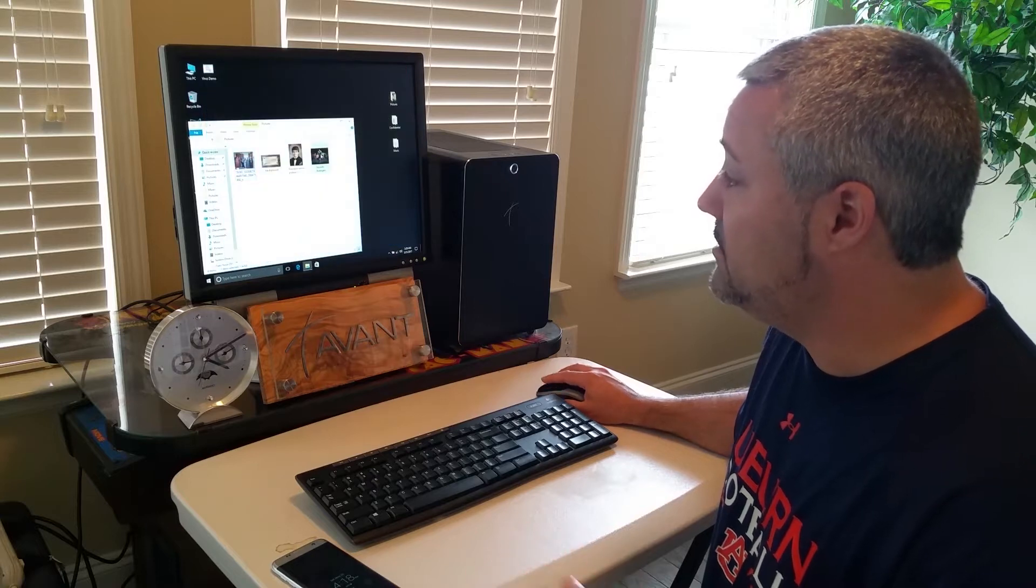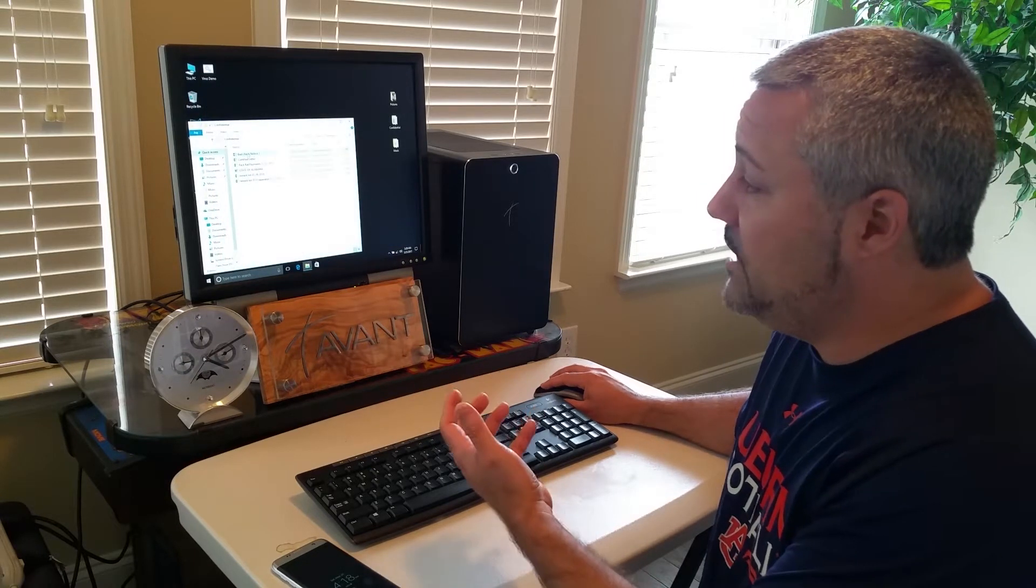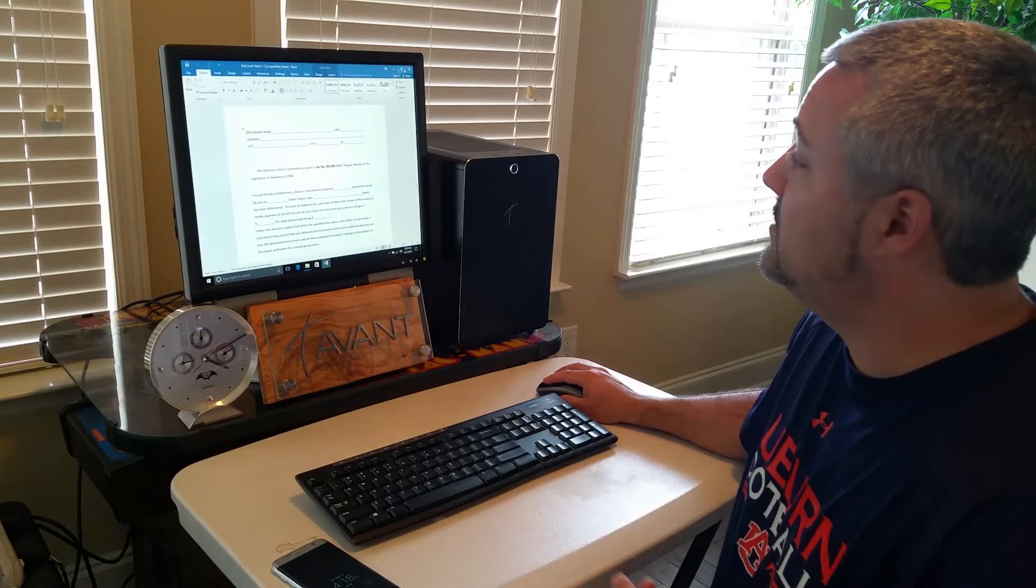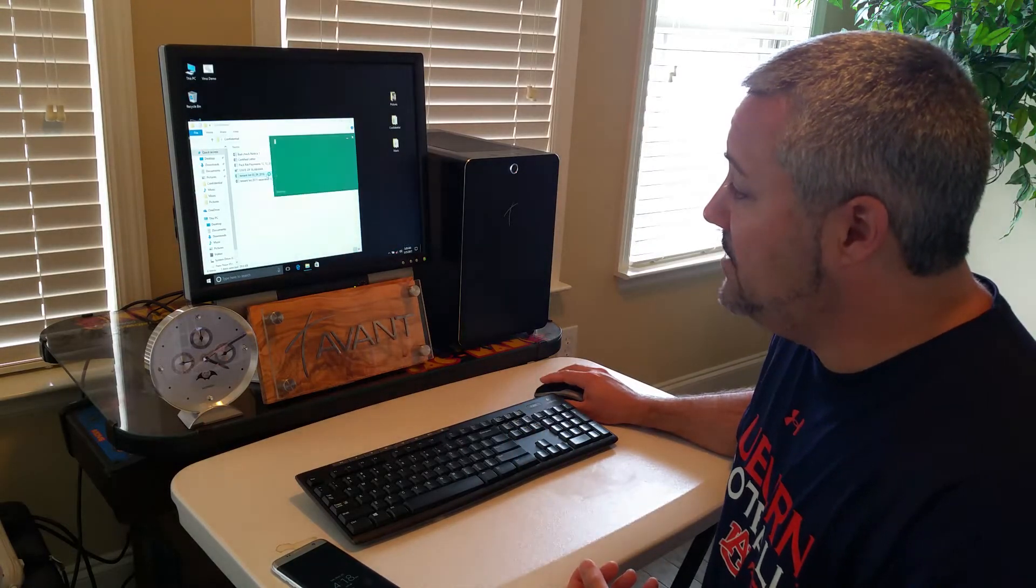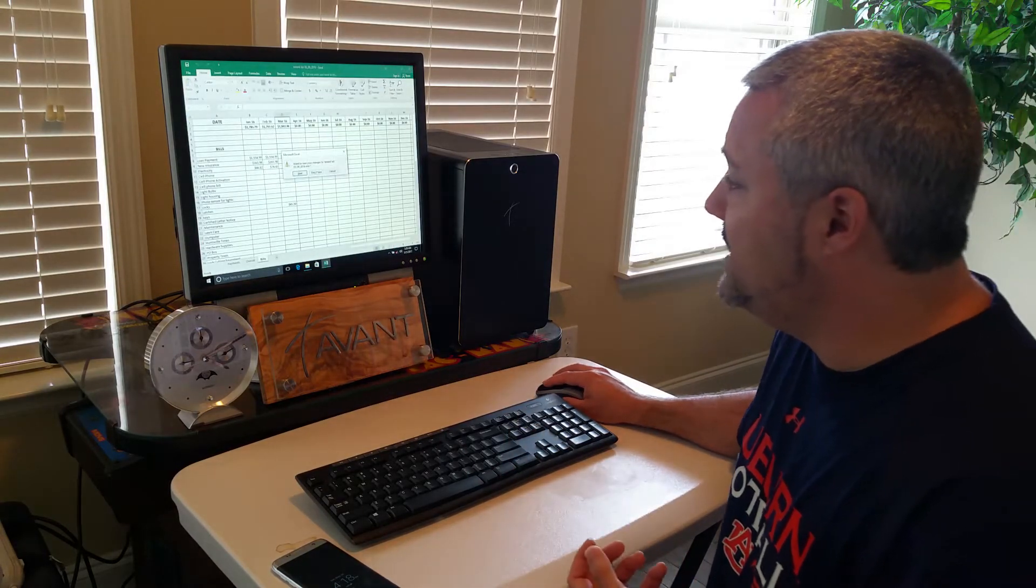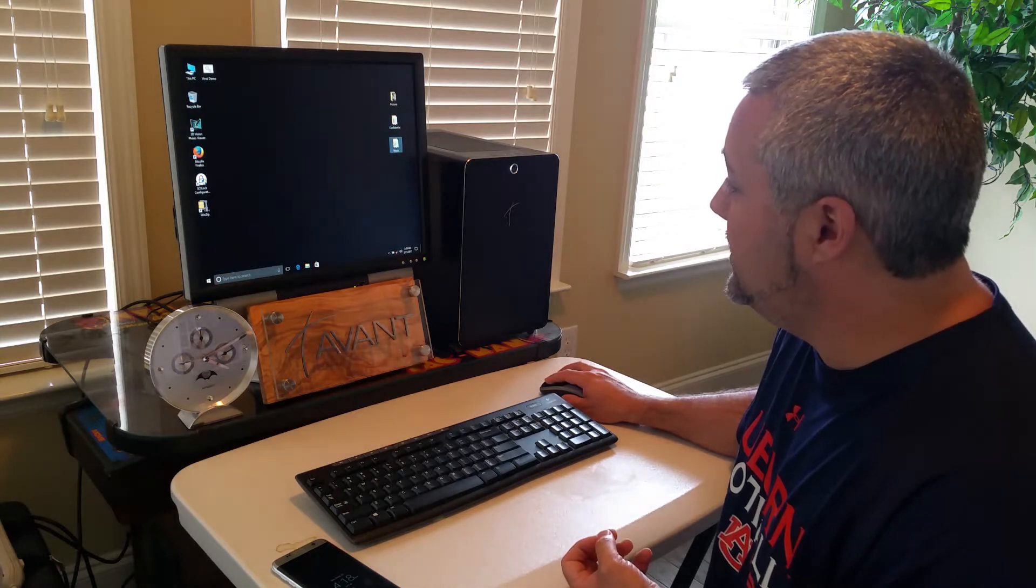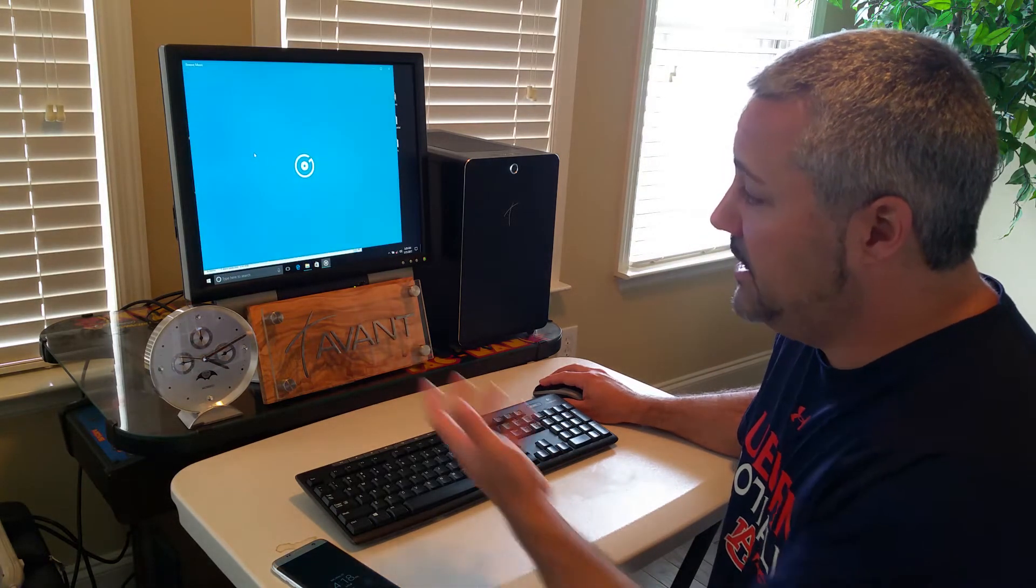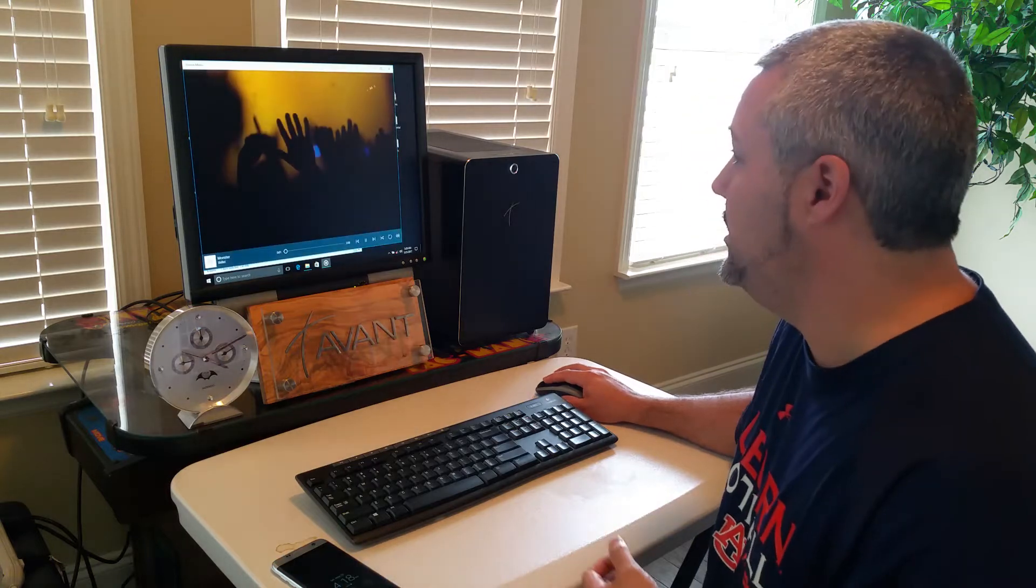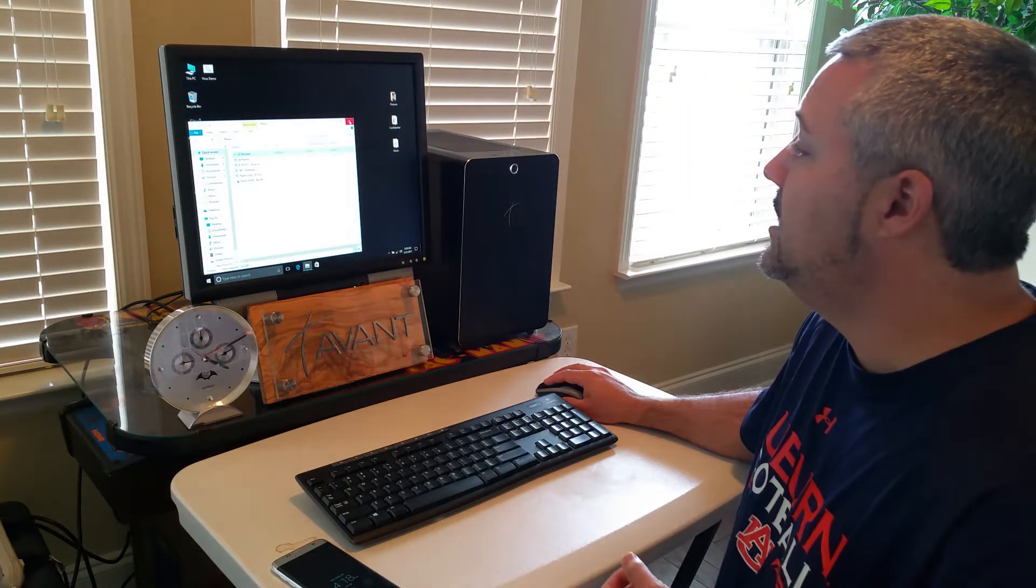Got a couple pictures here I can open. Got a confidential. We have some Word documents, some Excel files here. We got things like that on the computer. We even have some music in this folder so we can open and let it play real quick. There you go. You hear it playing.